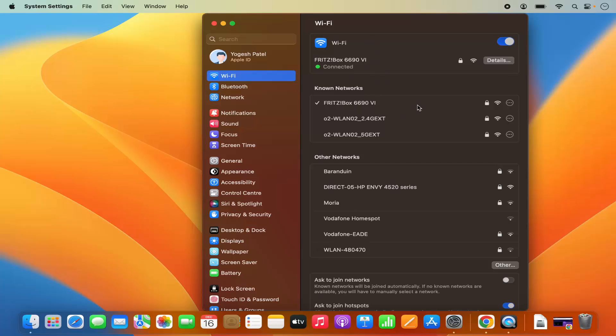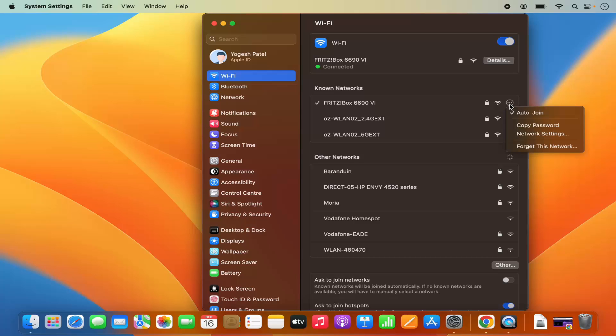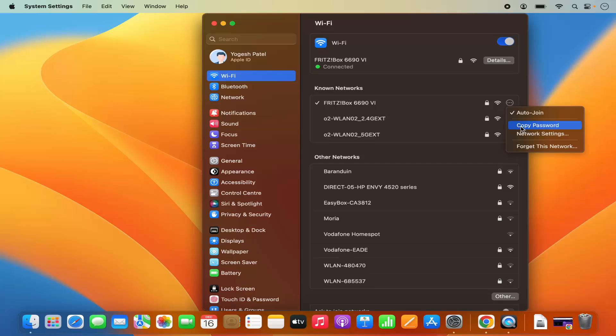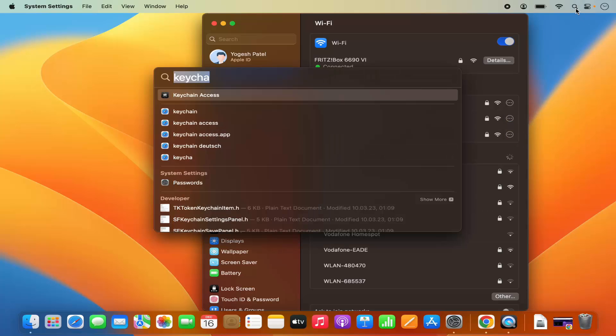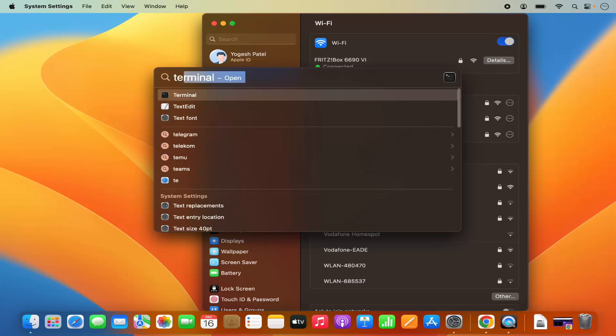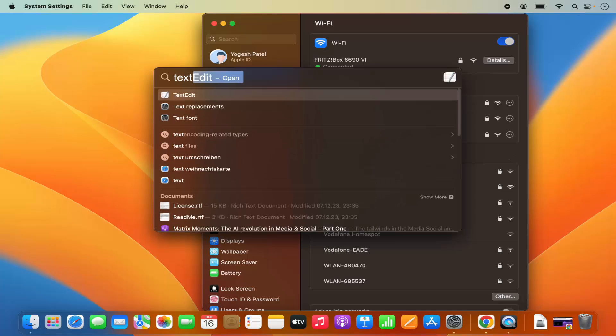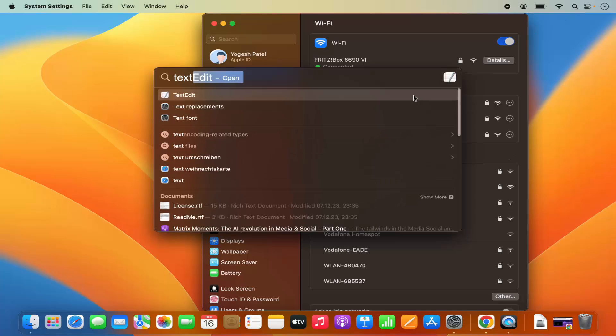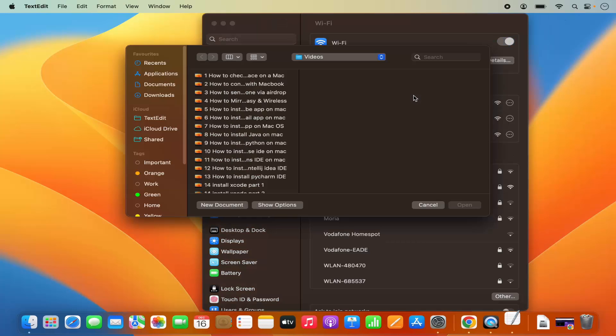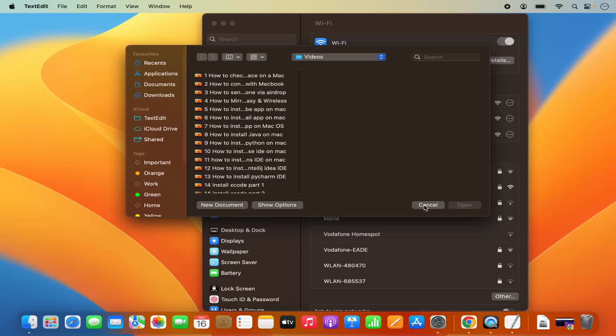Here, select your Wi-Fi network which you are connected to and then you will see these three dots. Just click on these three dots and here you will be able to see the option to copy the password of that Wi-Fi network. So I'm going to click on copy and then you can open any editor, for example text edit.